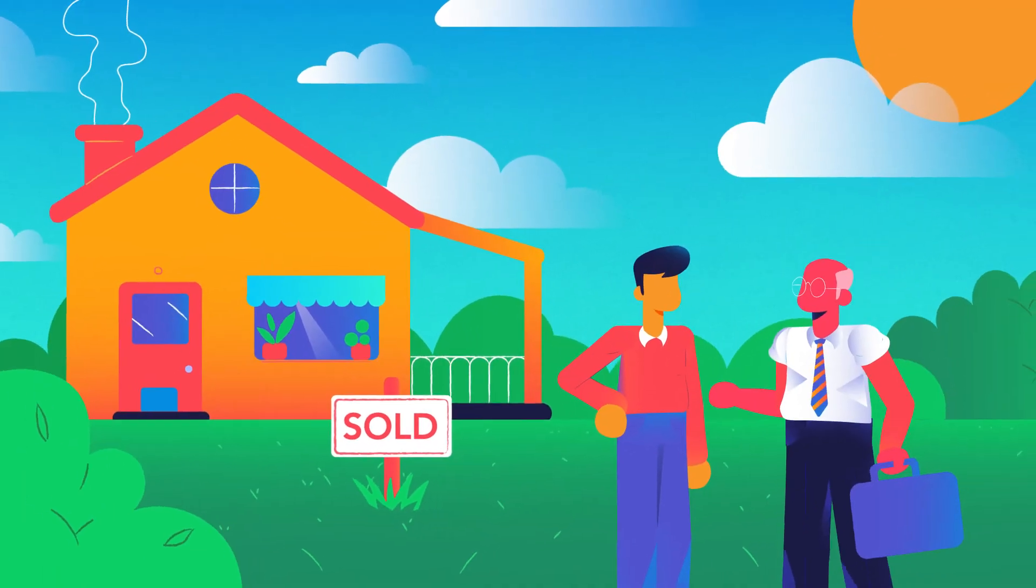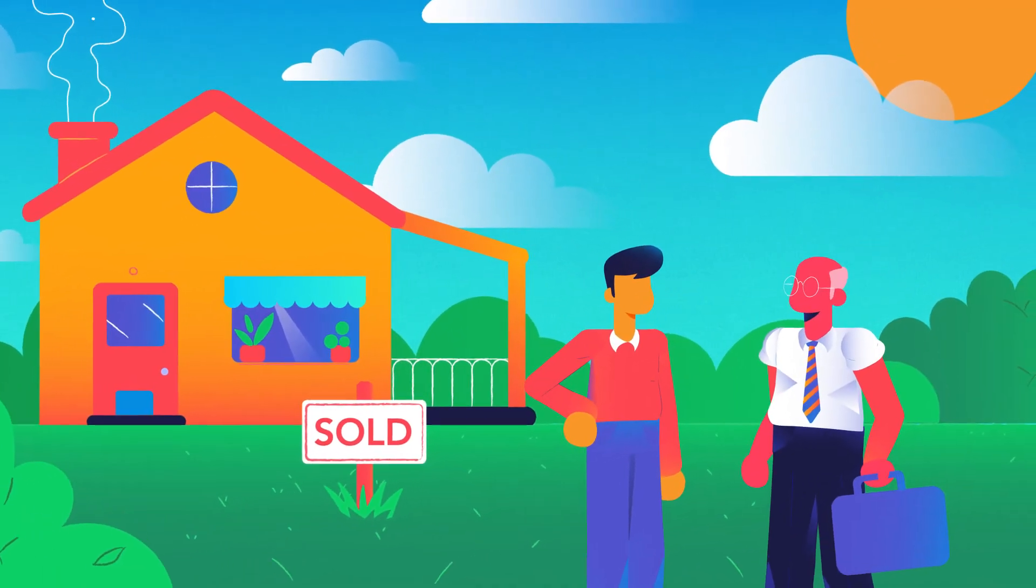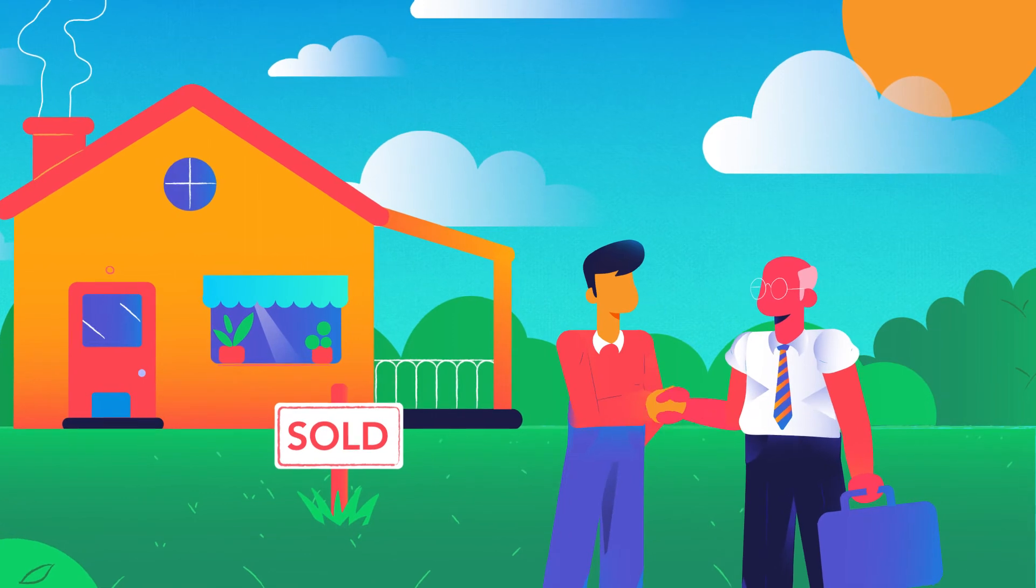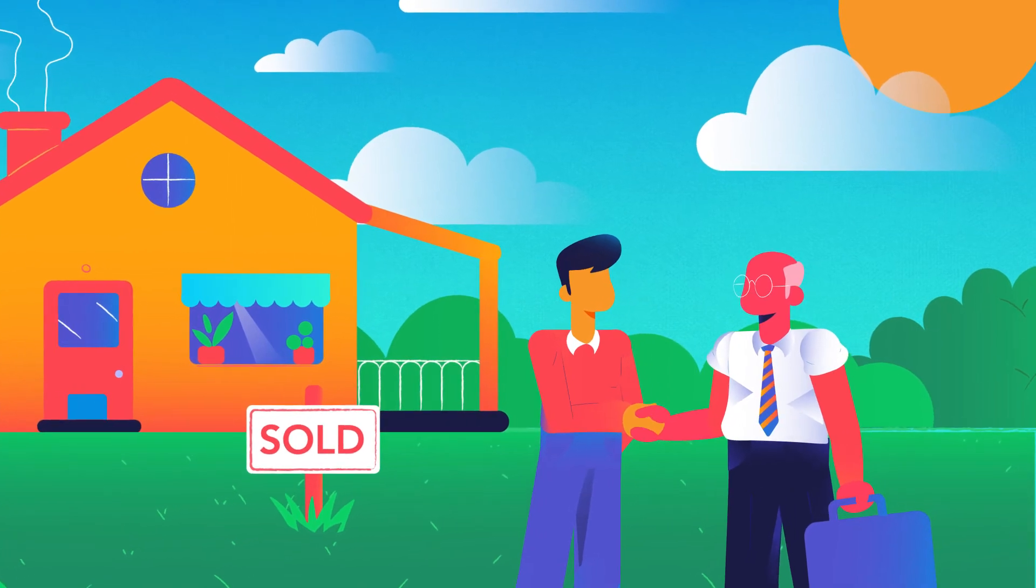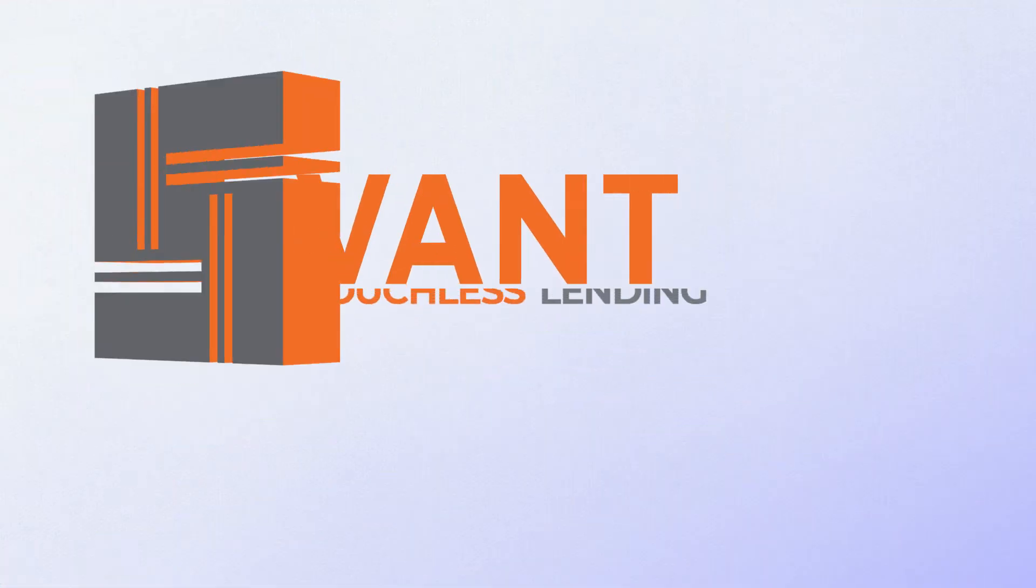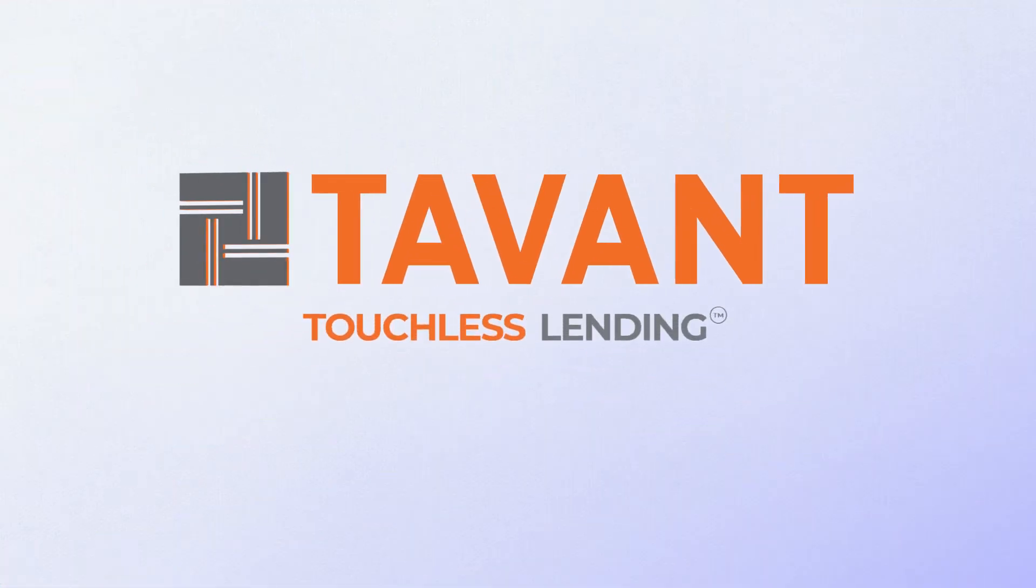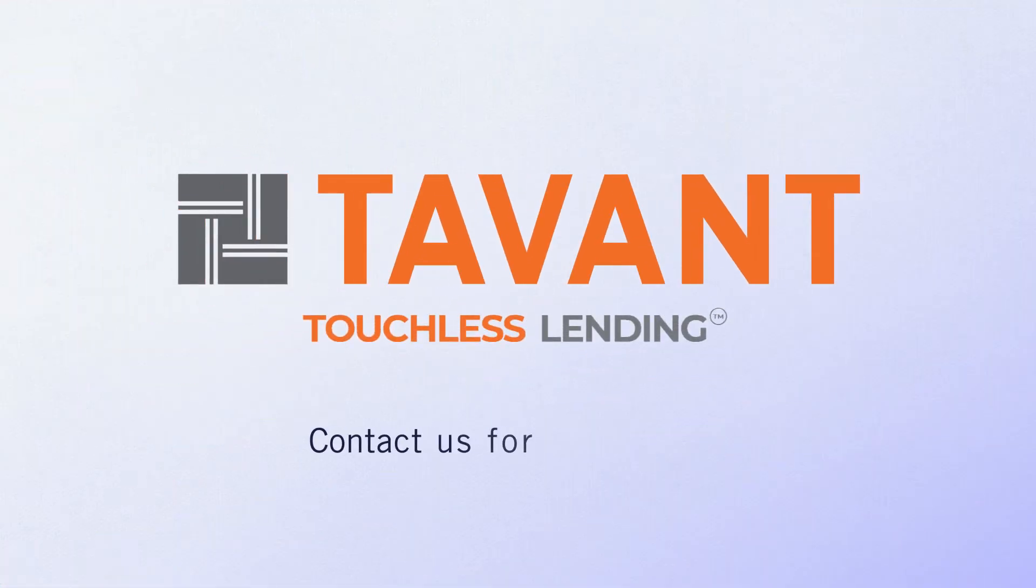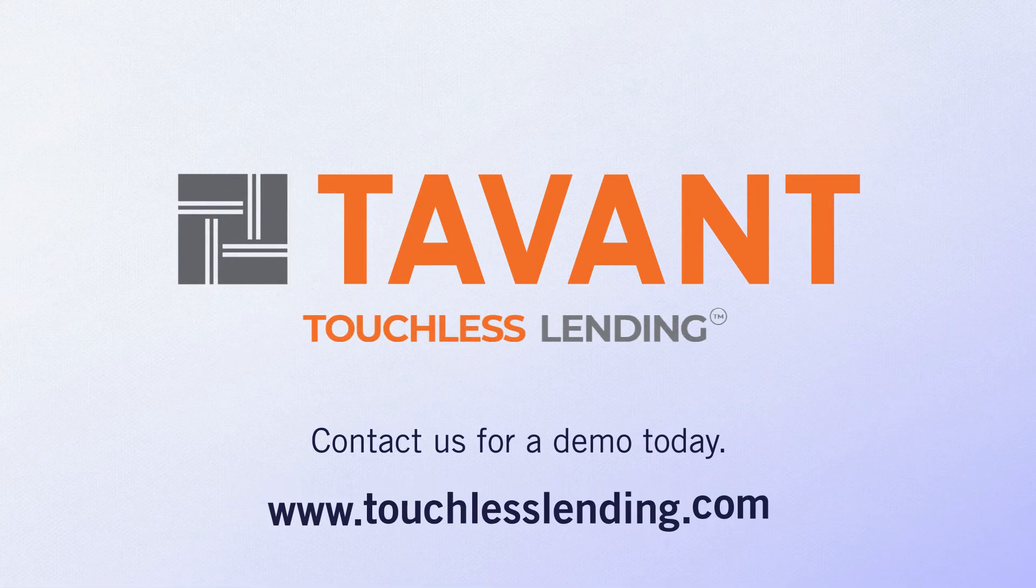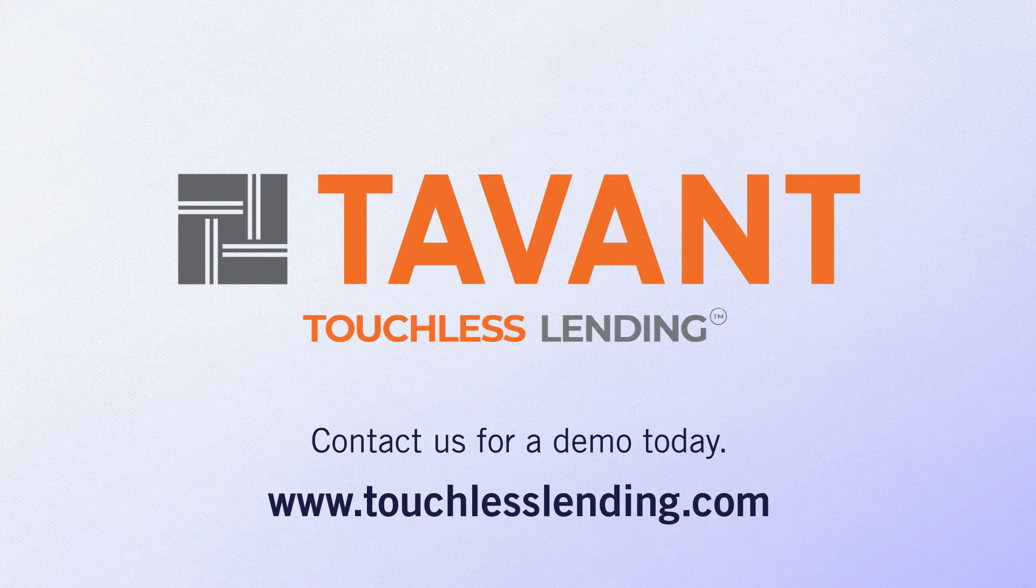And your customers will be delighted by a smoother process and quicker decision. See how Touchless Lending can elevate your mortgage business. Contact us for a demo today.